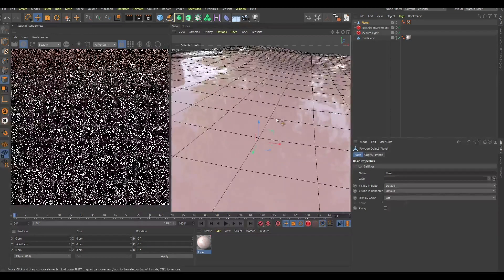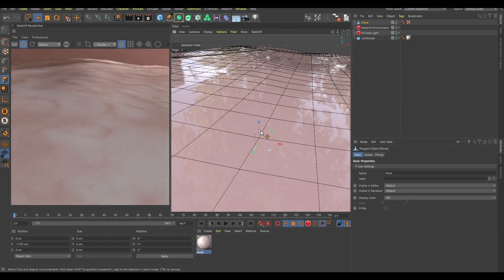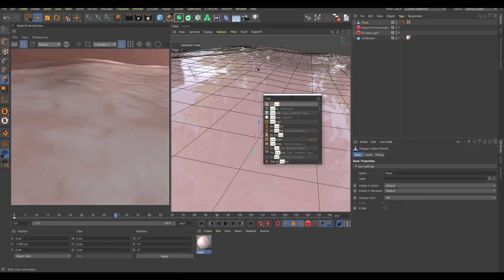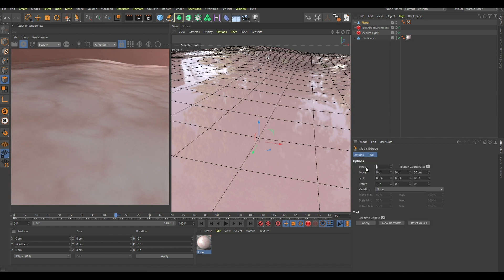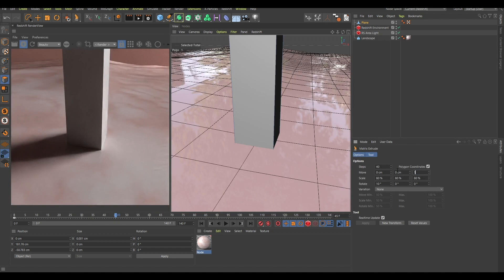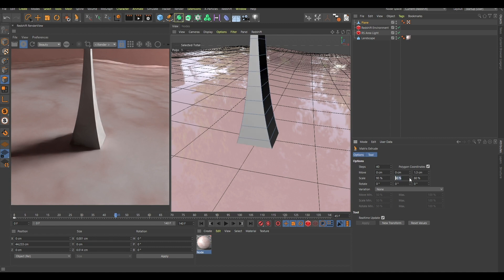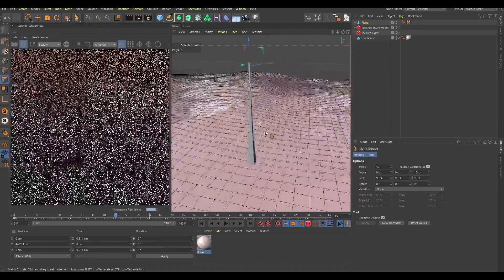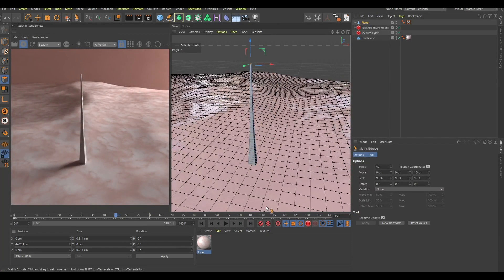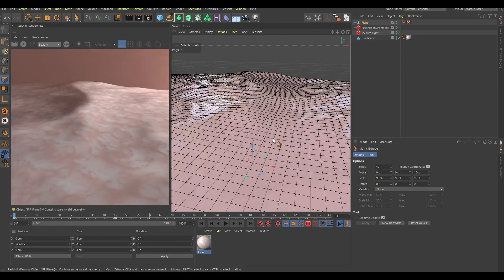It's now under the floor. I'll enable point animation mode and create a keyframe here. Then I'll go to frame 45 and search for Matrix Extrude. I'll change the steps to 40, this value to 1.3, this one to zero, and this one to 95 — let me copy and paste that into the other fields too. As you can see it has grown. I'll press record again, go back to frame zero, disable this so it's faster, and playing the animation you can see it animates really well.